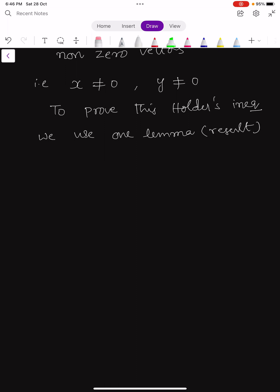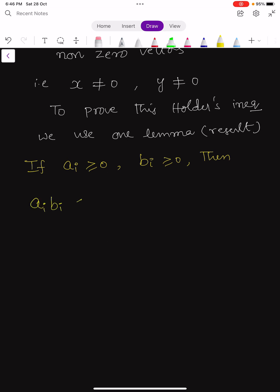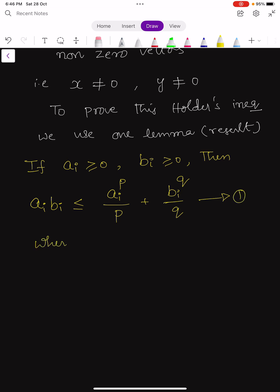The lemma states: if ai ≥ 0 and bi ≥ 0, then ai · bi ≤ (ai^p)/p + (bi^q)/q — call this equation (1) — where p and q are real numbers greater than 1 satisfying the condition 1/p + 1/q = 1.